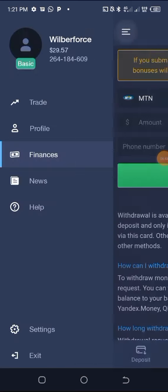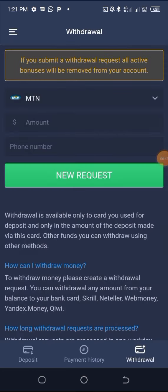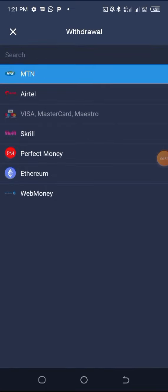Some of the withdrawal methods include MTN, Airtel, Visa/Mastercard, Skrill, Perfect Money, Ethereum, and WebMoney. Using Ethereum the first time, it took me one day to receive my funds, but the second and third time it took less than one hour. That's how convenient Expert Option is.